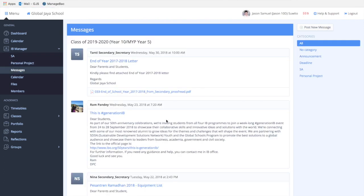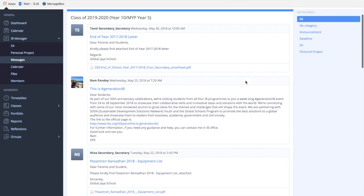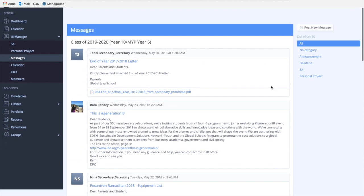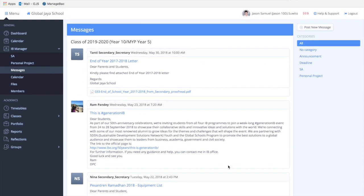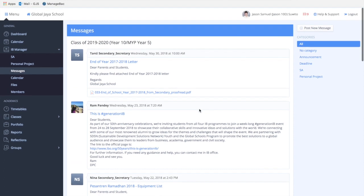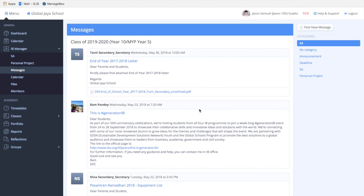In the messages section, you can see multiple messages that were sent to your year level group. This section is pretty much similar to the inbox section I showed you earlier.